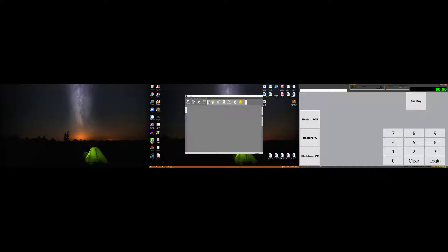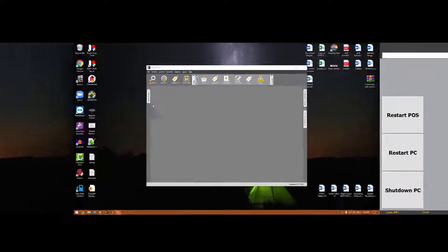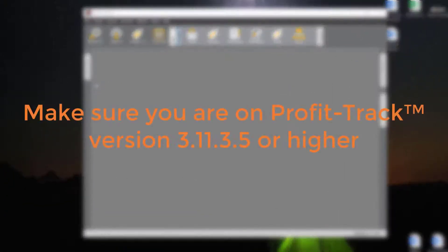There are two methods to do this. One is getting all your point of sales to talk to your server, in which case you only need to update the images on your server computer and then it will go to all the point of sales. It is easier ongoing if you need to constantly change advertising, though it does require a little bit more setup. Alternatively, if you want it to be on the point of sales instead — so you need to update the images on each point of sale — we can do that too, and I'll go through how to do that with both methods.